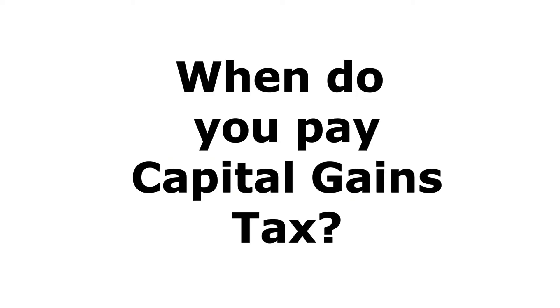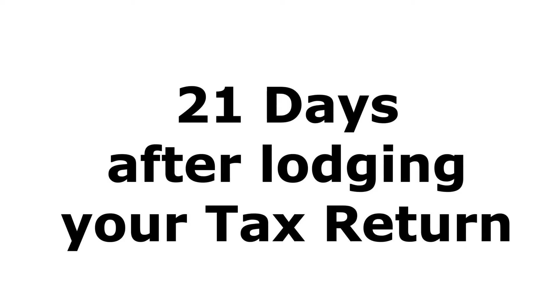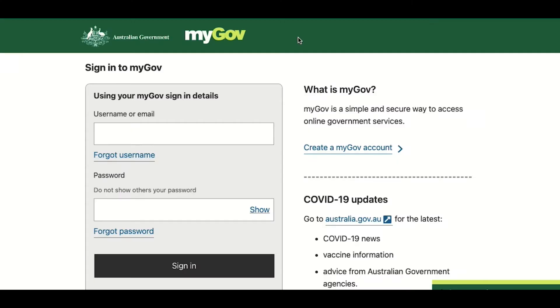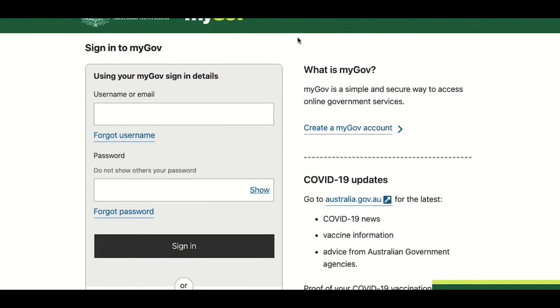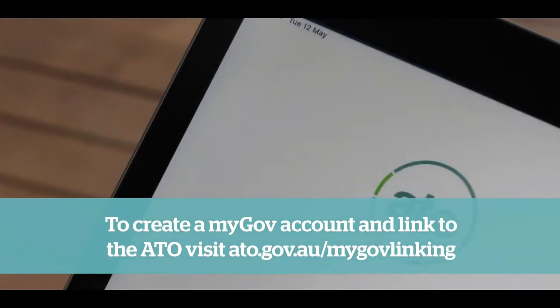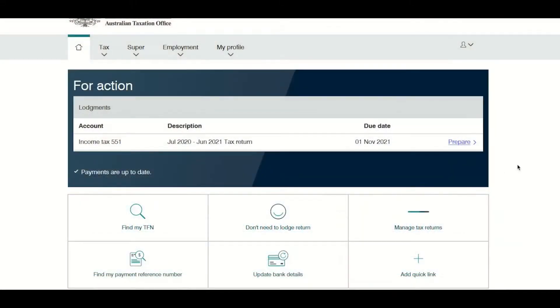When is capital gains tax payable? As capital gains are declared in your tax return, you will be issued a tax assessment within 21 days of lodging your tax return for the year that you sold the investment. This is also referred to as a tax bill. If you lodge your tax return on myGov by yourself then you need to pay the capital gains tax by 21 days after your due date, which is normally 31 October after the tax year ended on 30 June of the relevant year.